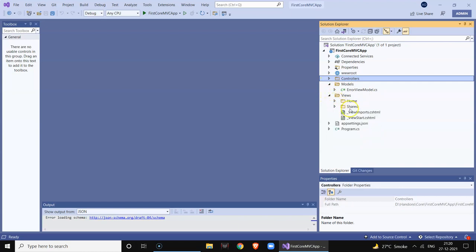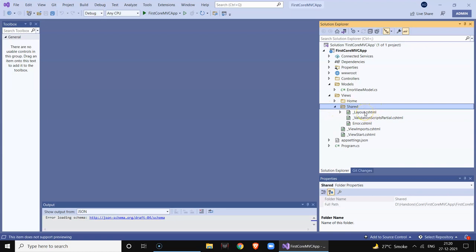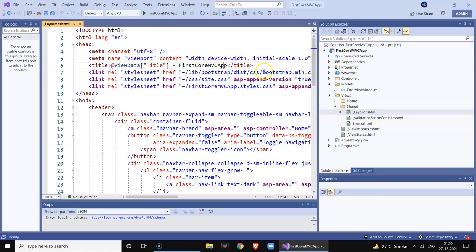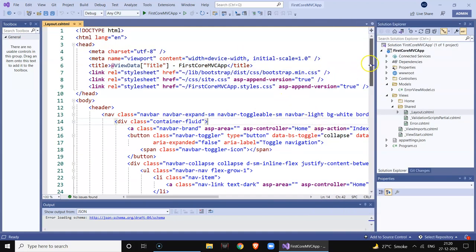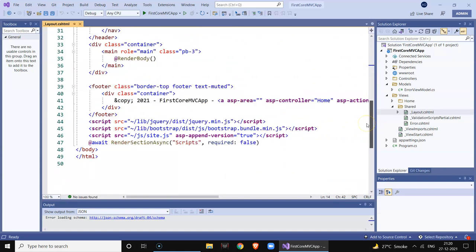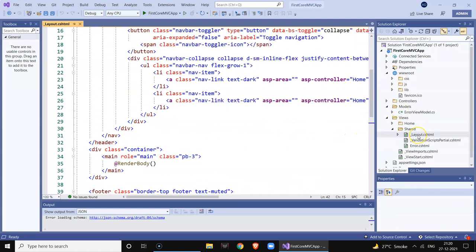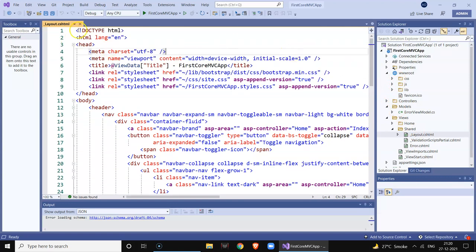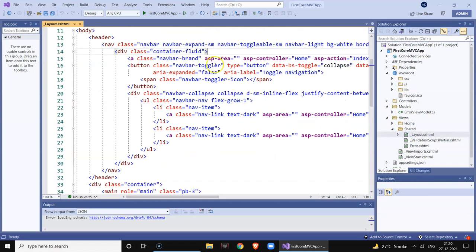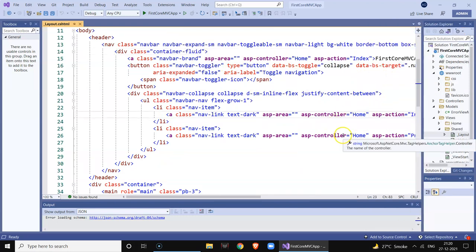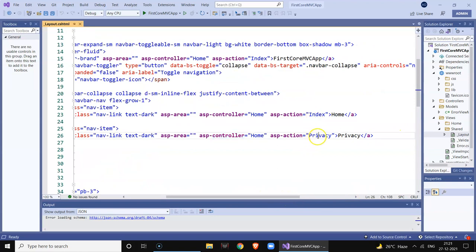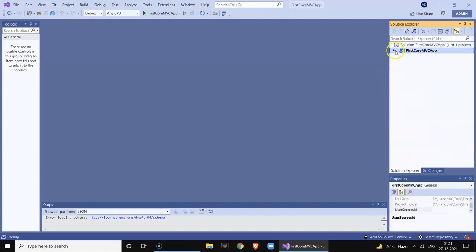Before running, also note that in the Views folder there is something called Shared, which is created by default. Especially note the _Layout.cshtml file — this is the main container, the boilerplate where all your CSS and Bootstrap are applied to make your website responsive. All the JS and CSS files from the wwwroot folder are referenced here. Since this is a shared file, any new view you add can automatically inherit this CSS for a consistent look.